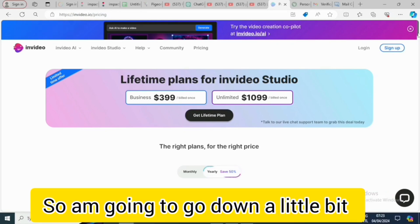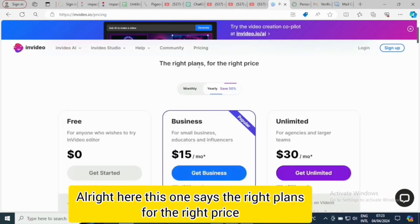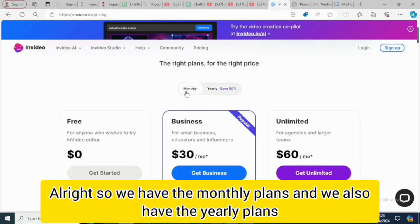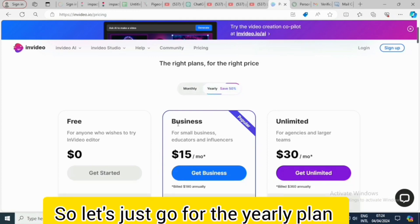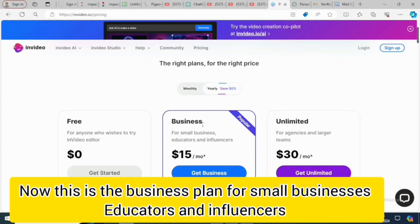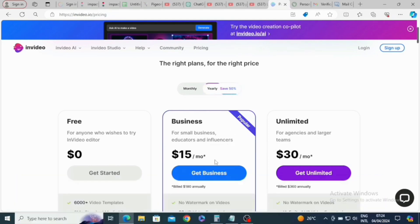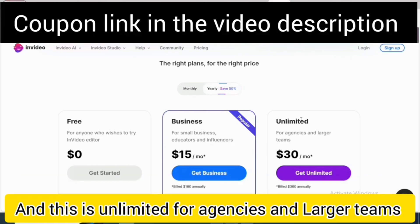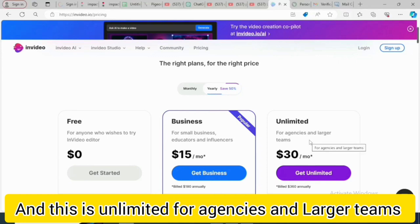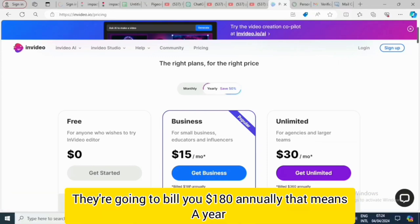Down here it says 'The right plans for the right price.' We have monthly plans and also a yearly plan. Let's go for the yearly plan. The Business plan is for small businesses, educators, and influencers, and the Unlimited plan is for agencies and larger teams.